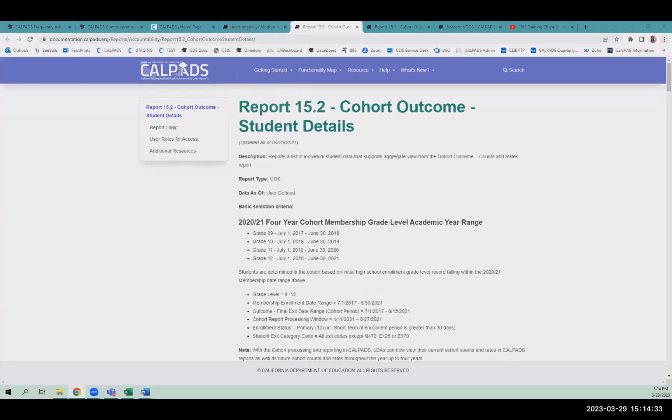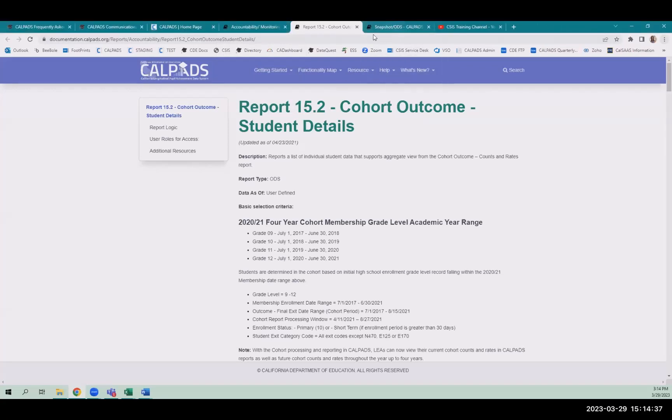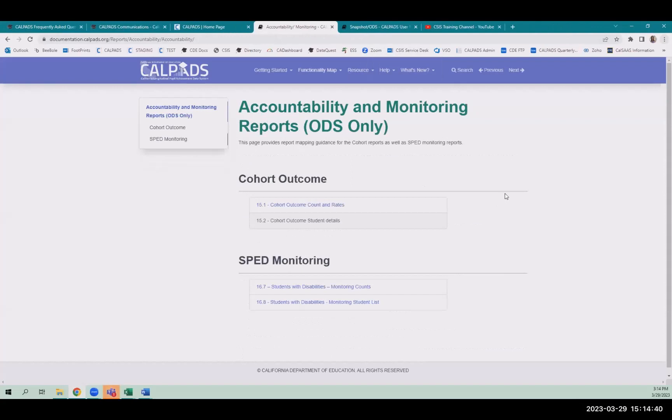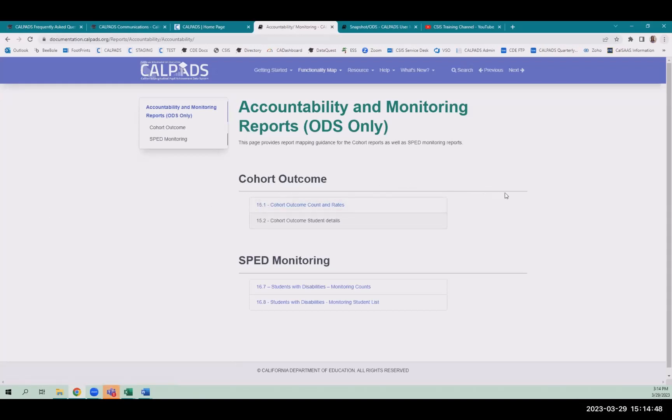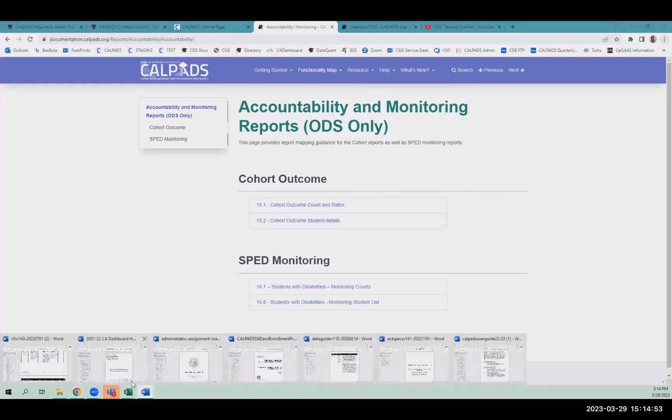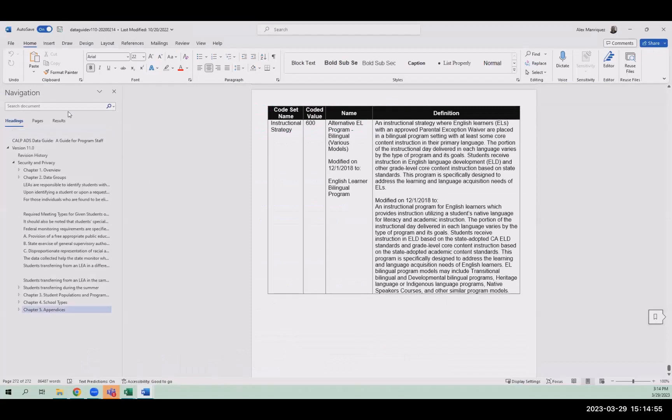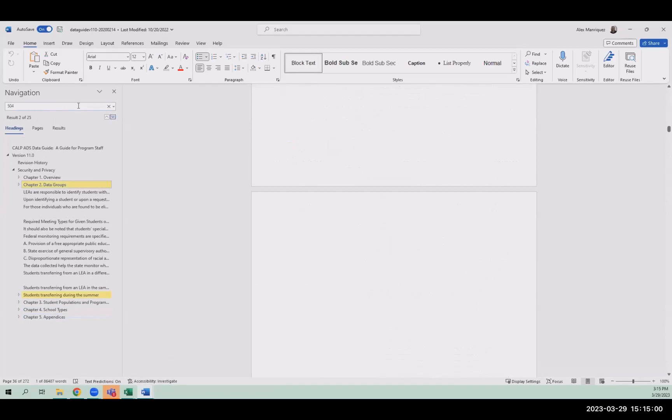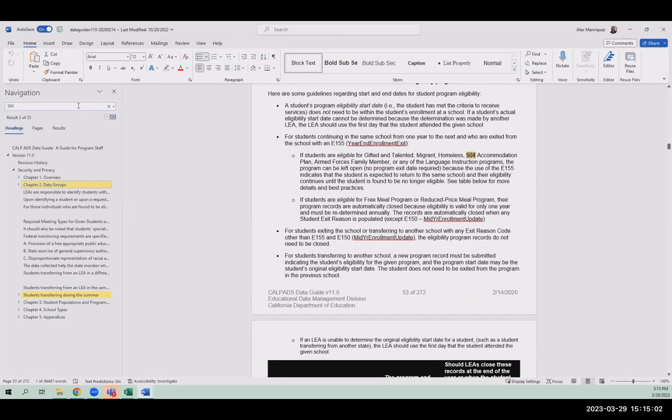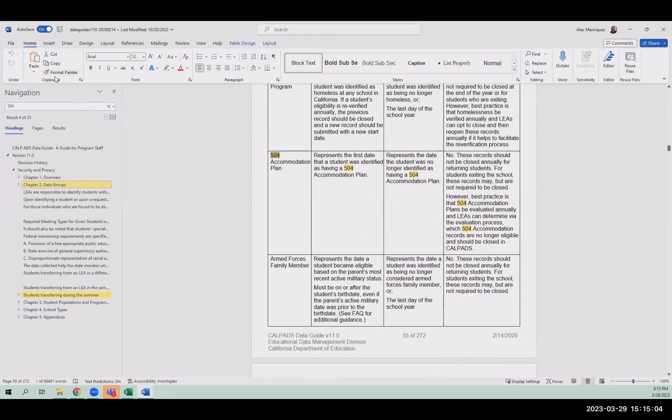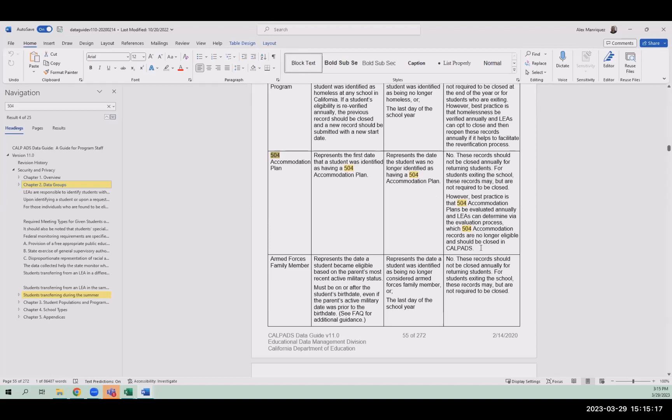Question one from Linda. A student enrolled with us this year. Do I use their initial 504 date in 2019, even though other LEAs have closed theirs in 2020? Use the original date. Even though the previous LEA closed it out, still use the original date.